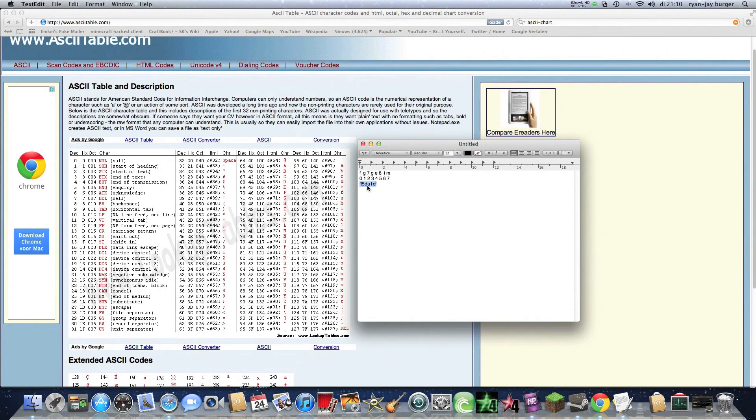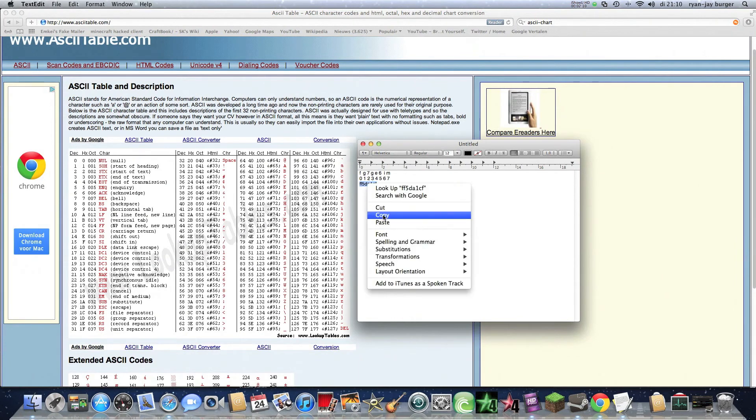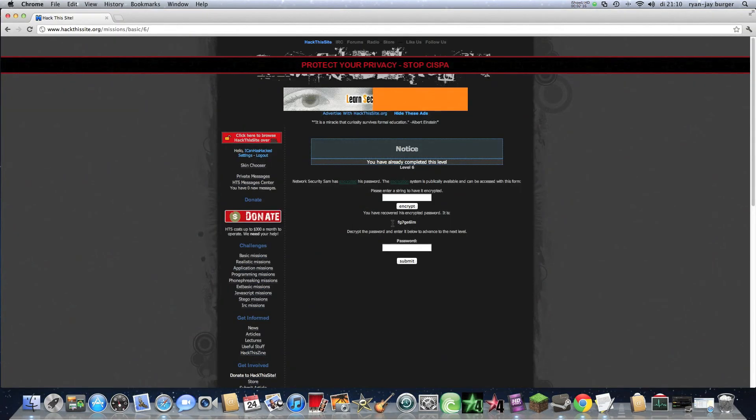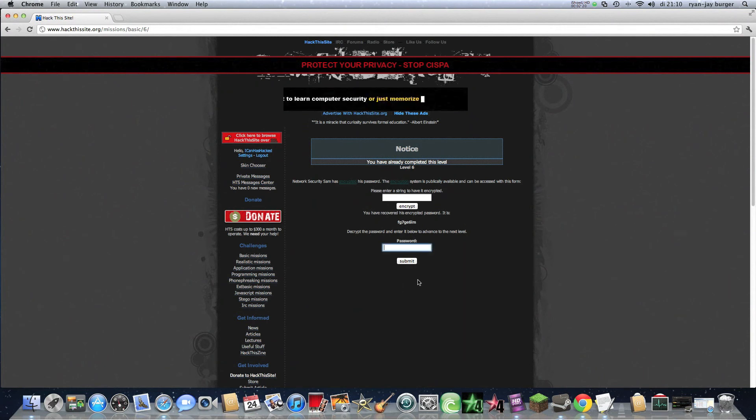So what you need to do is copy this and go back to the site and enter the password. Then click on submit. And it says congratulations.